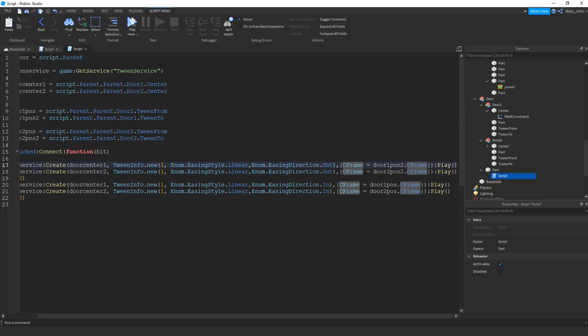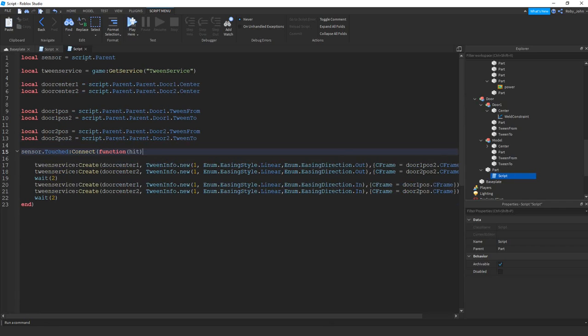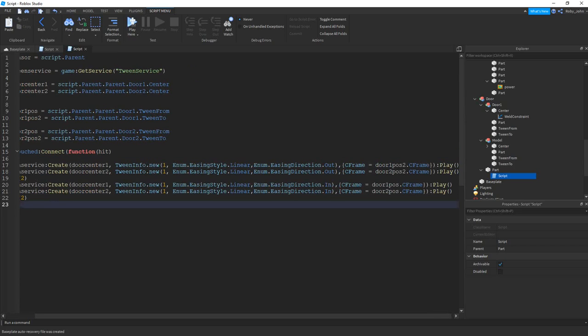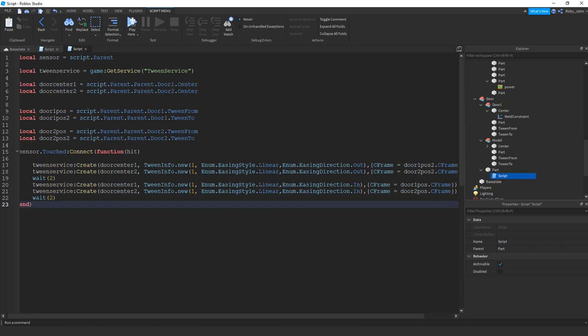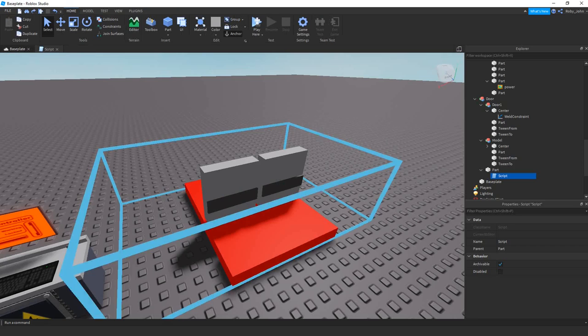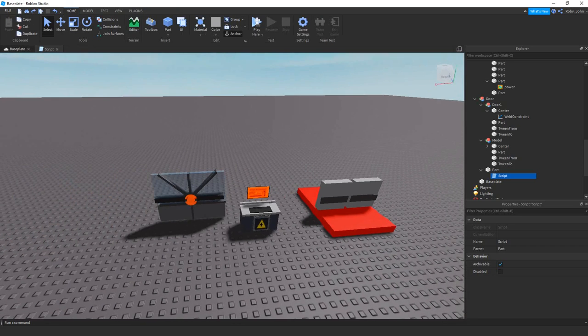And then you want to move it to the C frame of the second position, which is the tween 2 position. And, yeah. And then you would open, then you would want to shut it, right? So, then we're going to have to come back to the first position. Because this is the second one. This is what is being tween 2, and this is tween from. And, that's pretty much it for those.